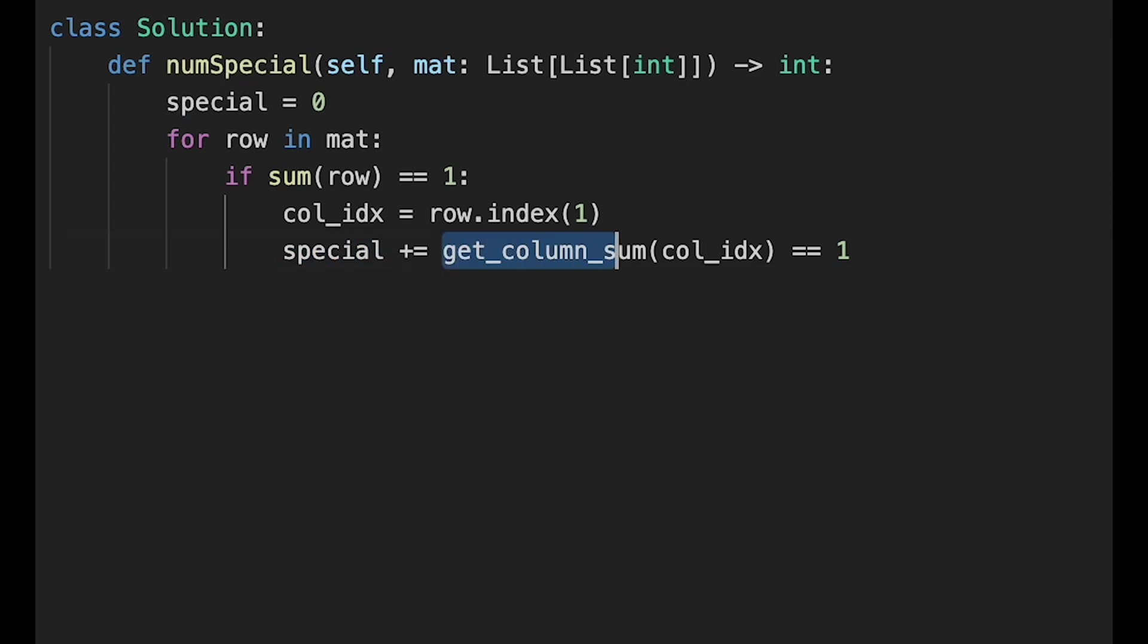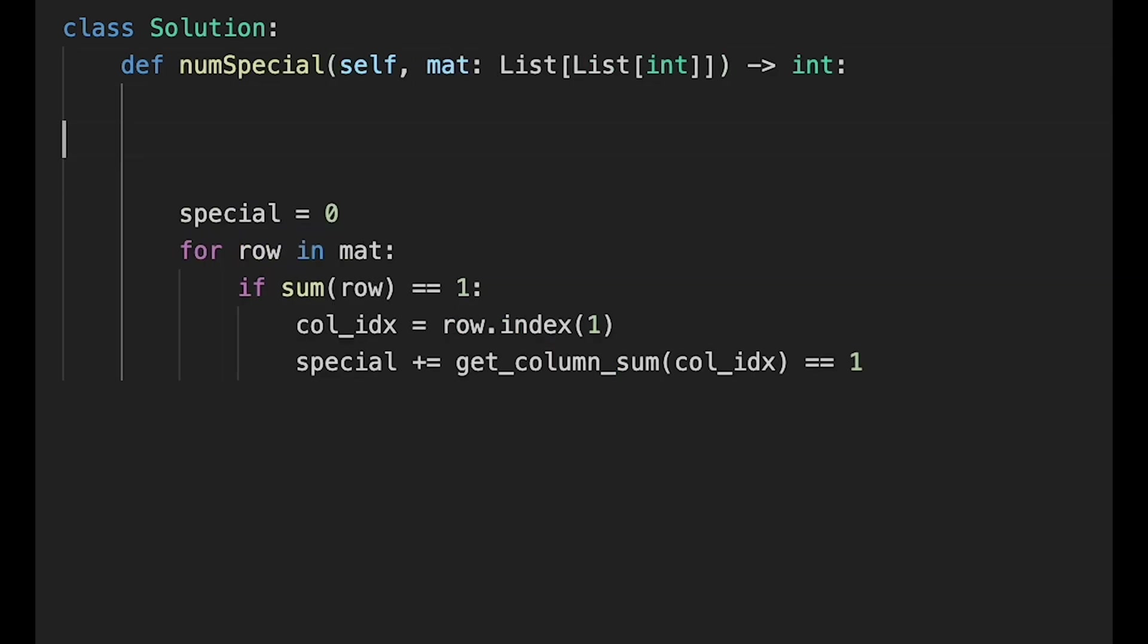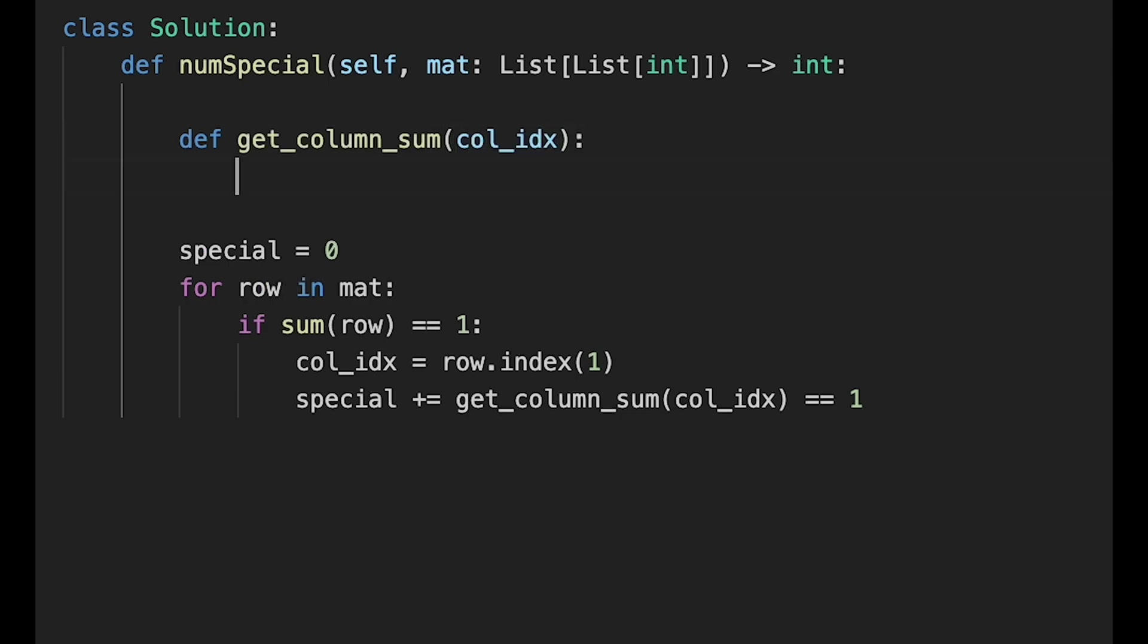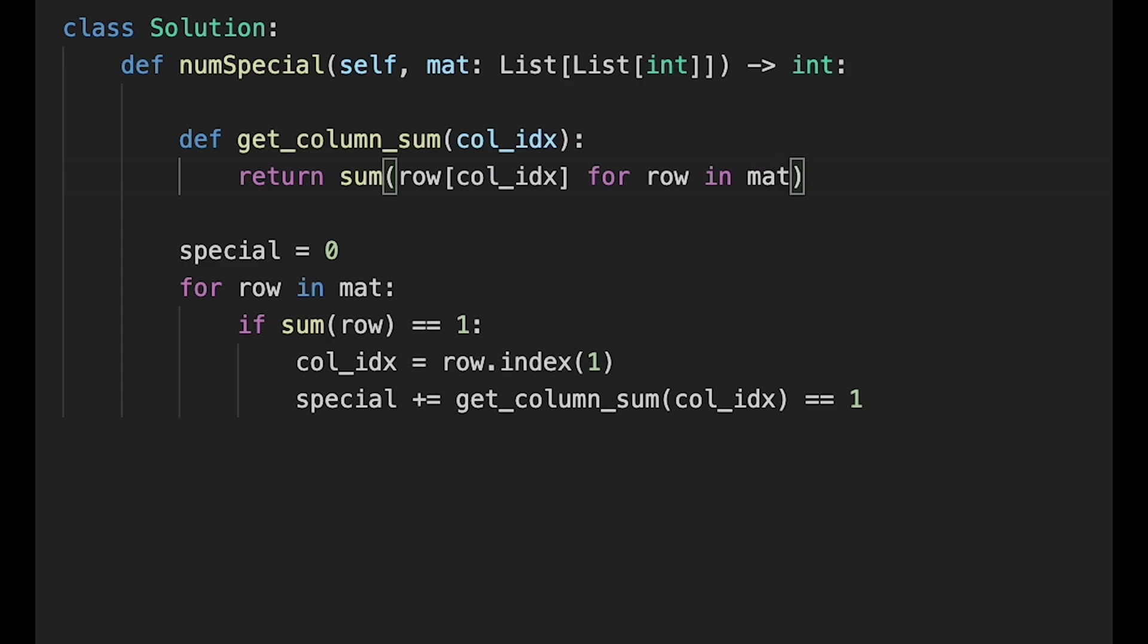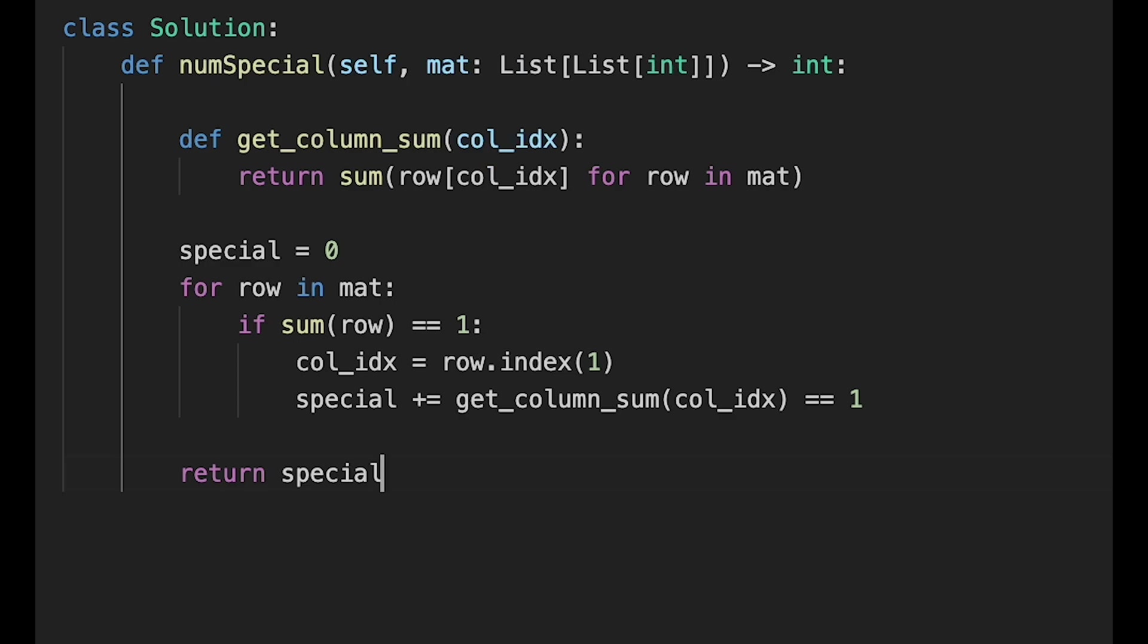And let's create get_column_sum here. So def get_column_sum, this takes col_idx, and then just return sum of that column index: row[col_idx] for row in matrix. And then at last, we return special. Yeah, that's it. Let me submit it. Yeah, looks good.